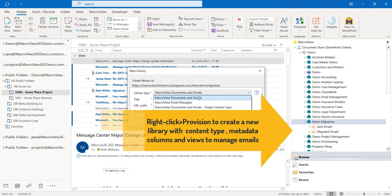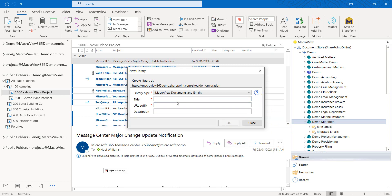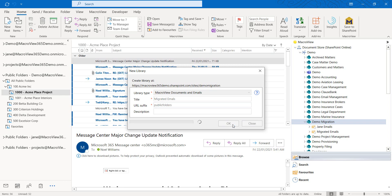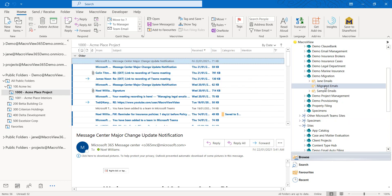We'll choose the MacroView Documents and Emails style of library and we'll call it Migrated Emails with this URL suffix. Our document library is now being created, and here is our new library displayed in the MacroView pane.